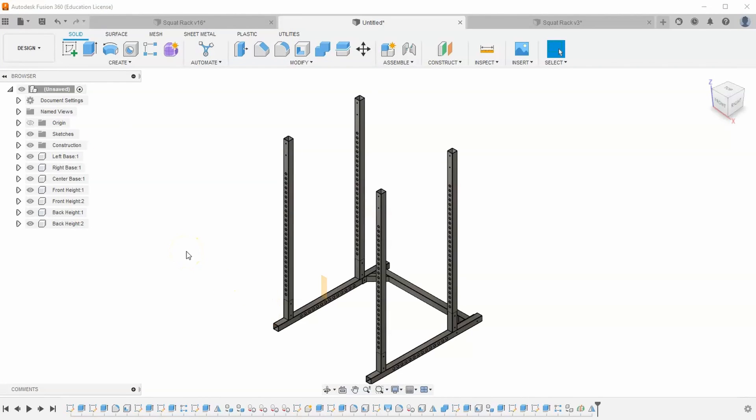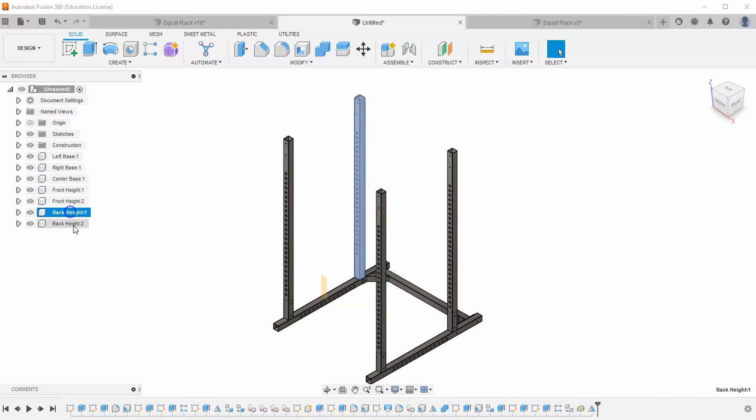In part 3 of our squat rack series, we are going to build these 4 heights.